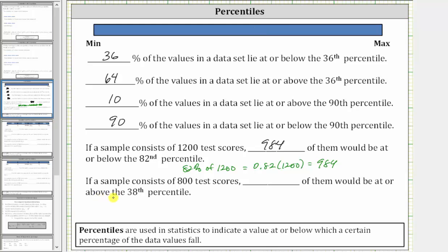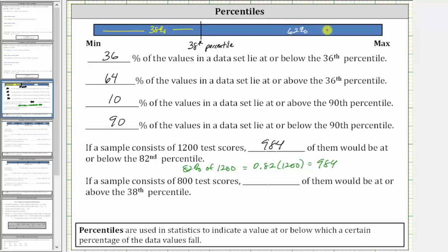For the last statement, if a sample consists of 800 test scores, how many of them would be at or above the 38th percentile? We need to be careful here because the 38th percentile is approximately here, where 38% of the data values are at or below the 38th percentile, and therefore 100% minus 38%, or 62%, of the data values are at or above the 38th percentile.